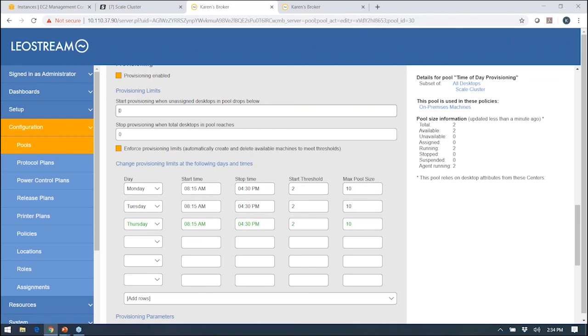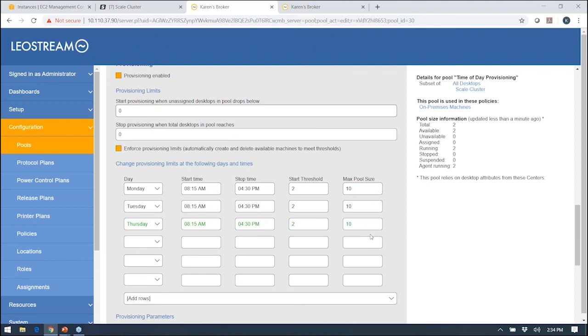I've defined some certain time frames when I want to have a different number of machines. You'll see this row that's in green, that's the current rule that's in effect because of the time of day it is. So I want to have two machines in there with a maximum of two. What happens here, these numbers relate to this pool size information you see. Because this rule is in effect, I already have two machines available. As users start logging in and grabbing one of those two desktops, LeoStream will spin up new ones to make sure there continue to be two available until I hit a limit of 10 machines in the pool in general. When this time frame ends at 4:30, we're going to go back down to a pool size of zero and just delete everything.